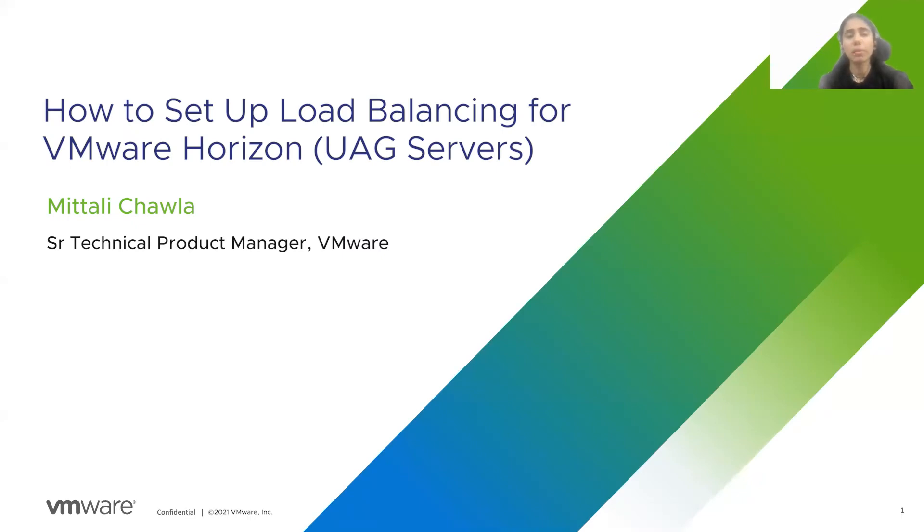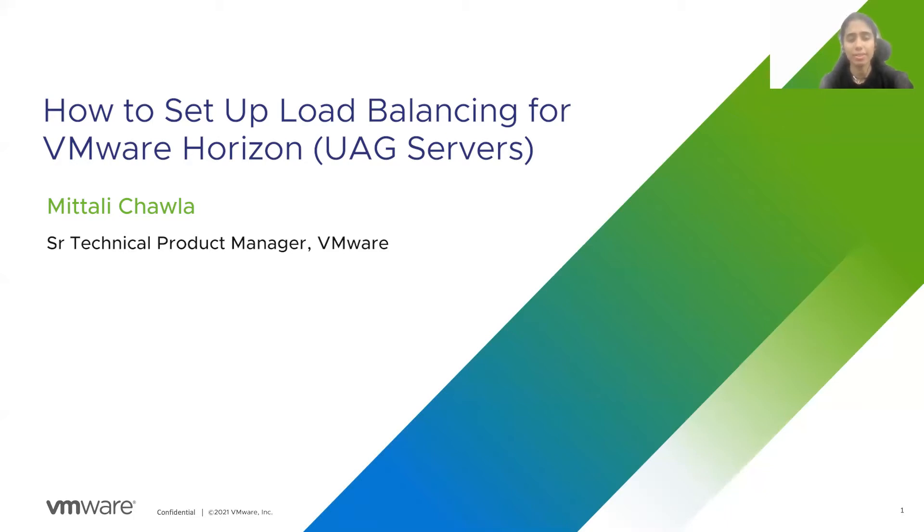Hello, everyone. Welcome to the application delivery how-to video series. My name is Mithali. Today, we are going to cover the topic of how to set up load balancing for VMware Horizon.